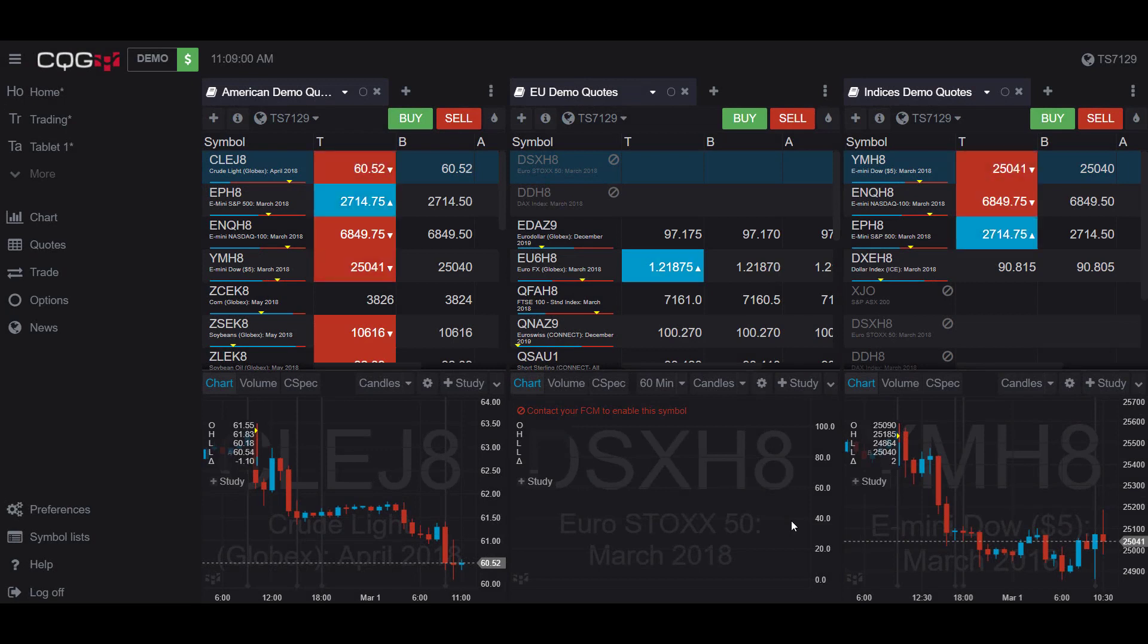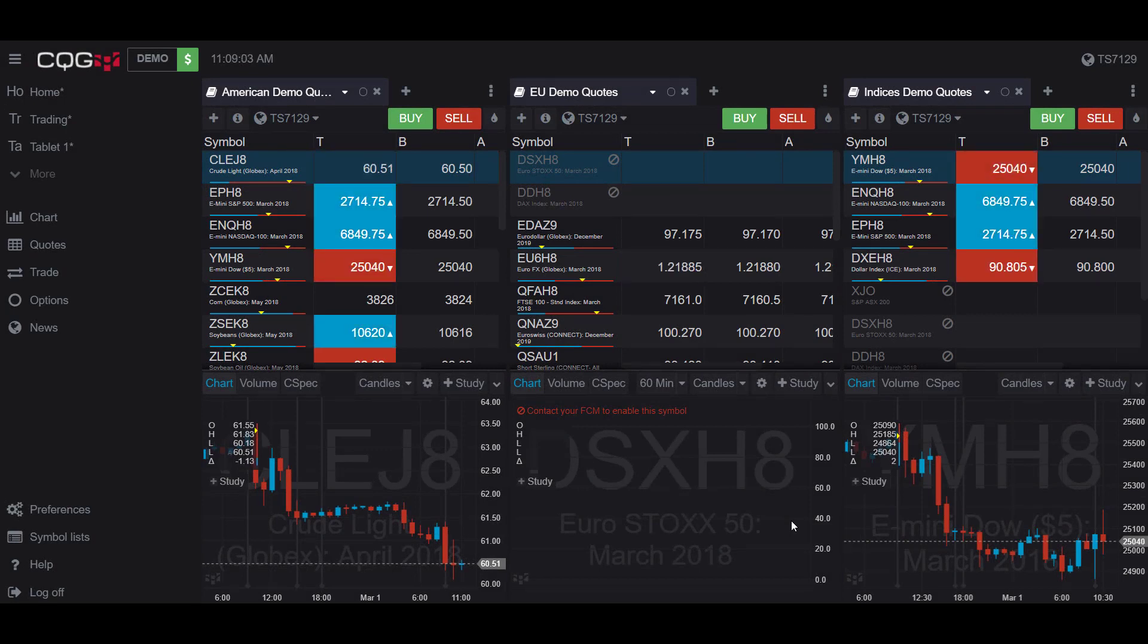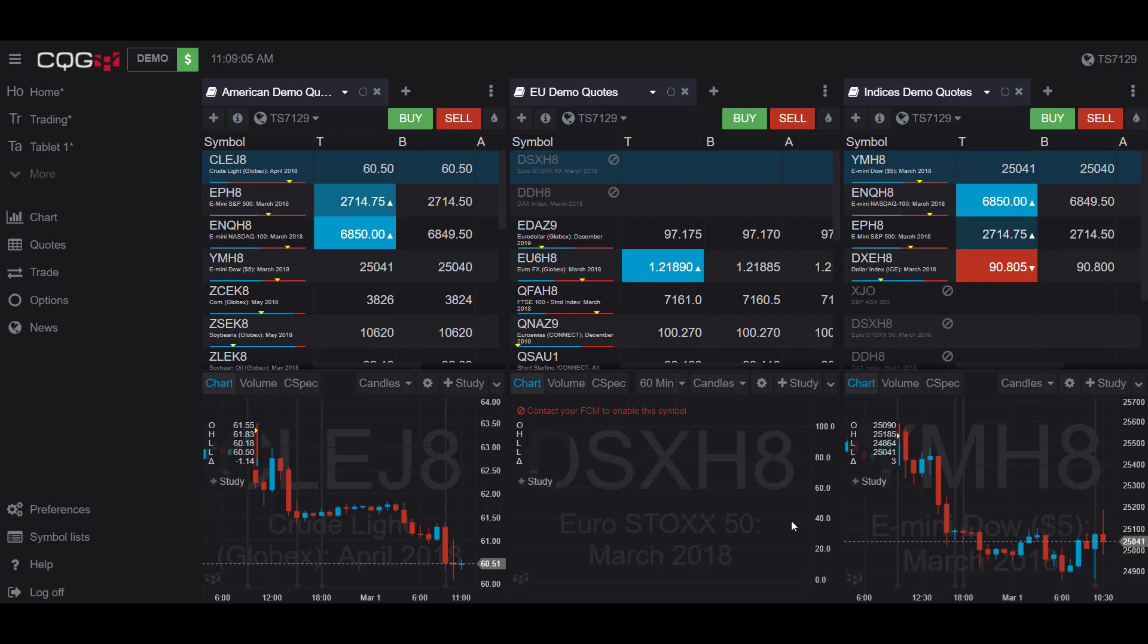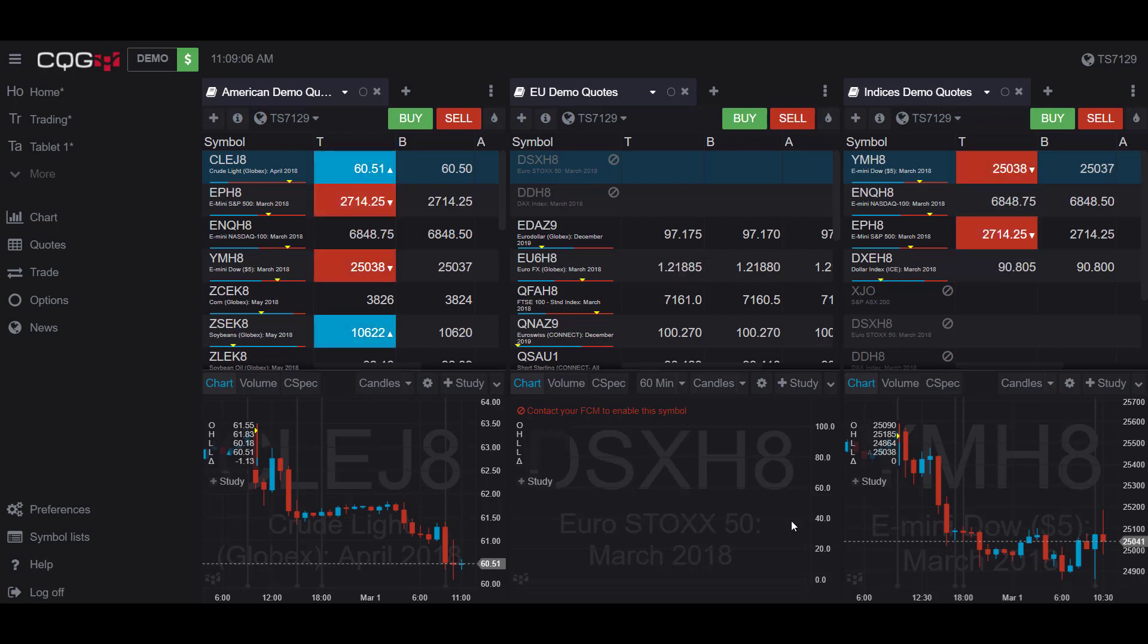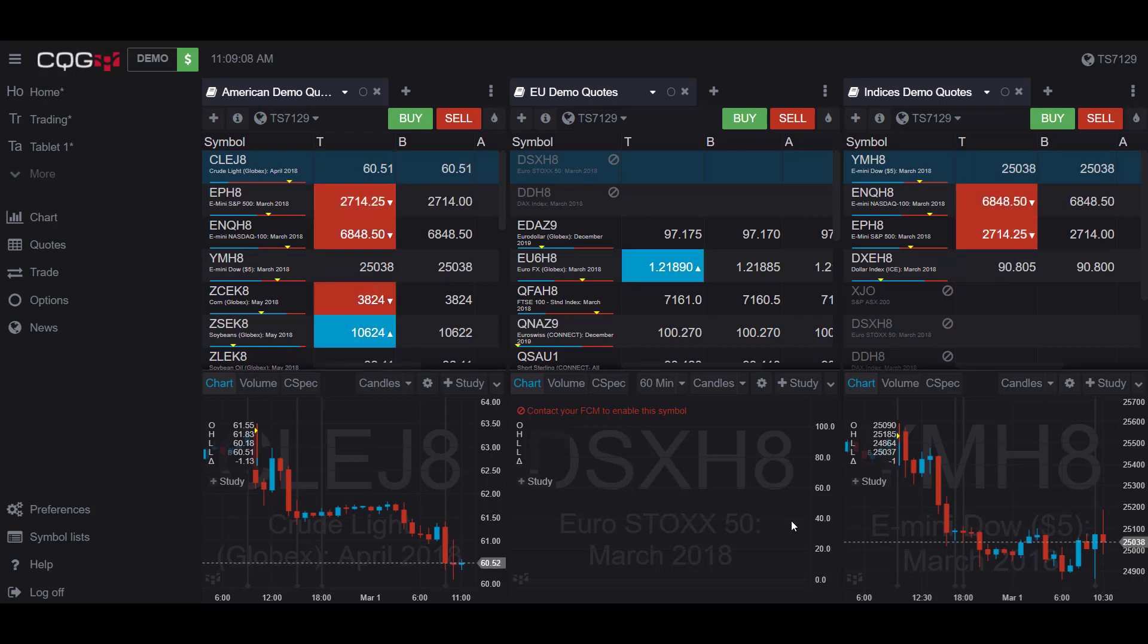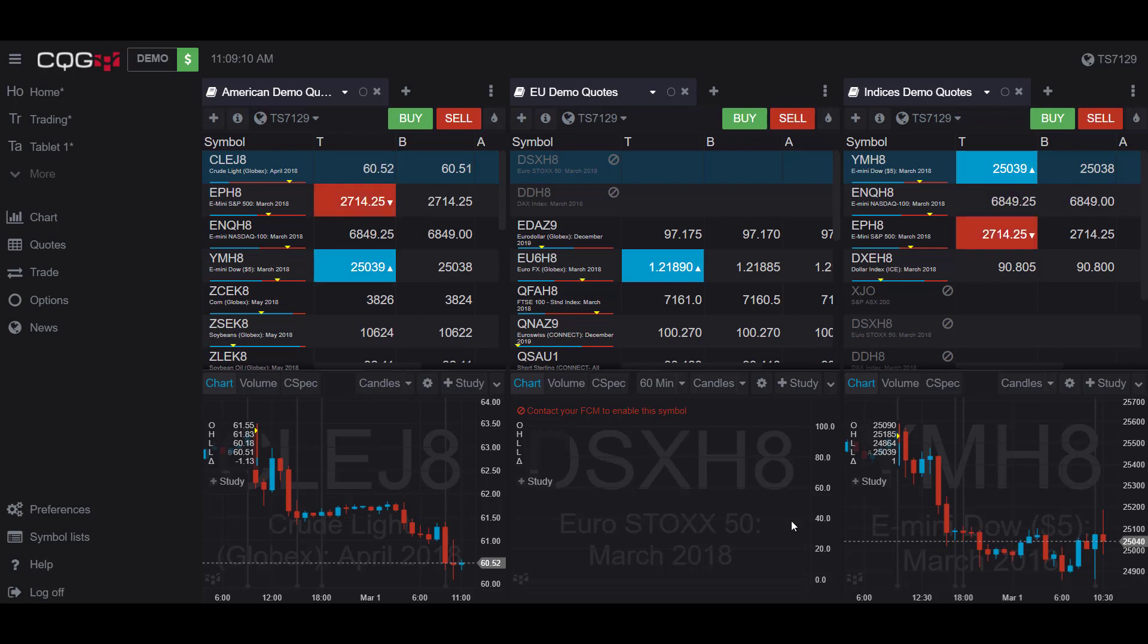Hello, this is Jake with Optimus Futures, and in this video I'll be showing you how to place trades within a dome chart in the CQG desktop platform.